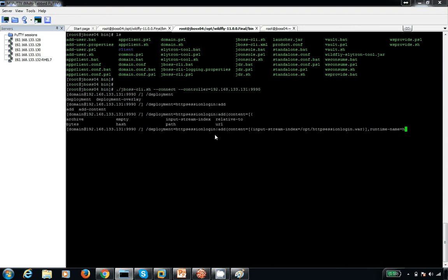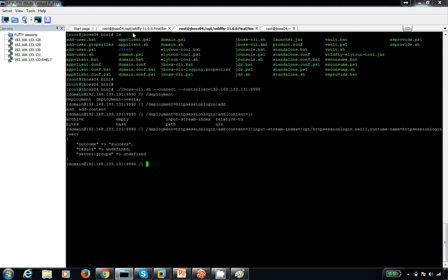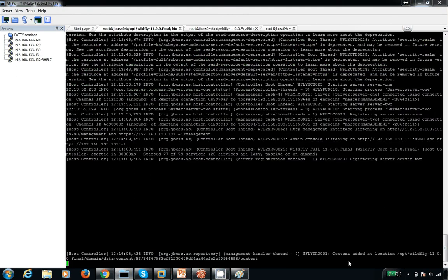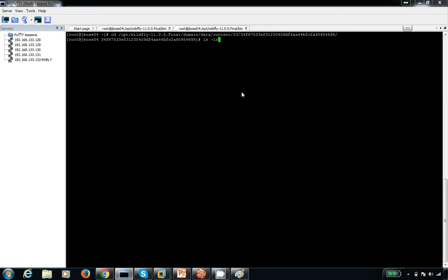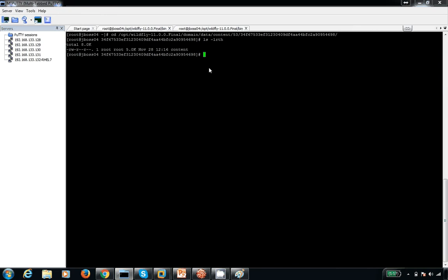I give the name as 'http-session-login', and the runtime name as 'session-login.war'. When I press enter, the content gets added — it shows the location where it was uploaded. You can see it's a file, not a folder. By default it's a simple WAR file located there.